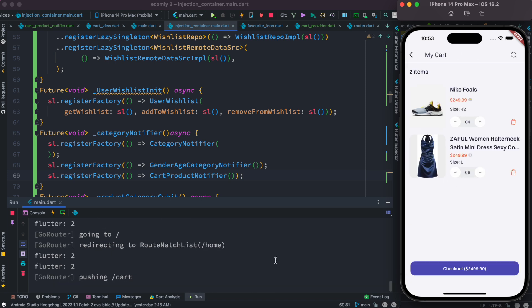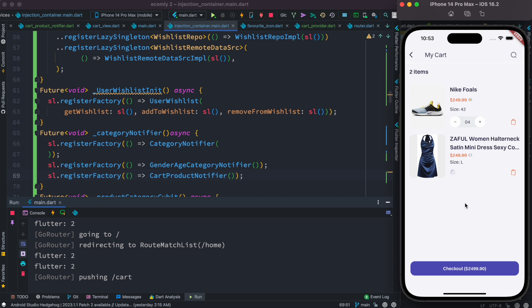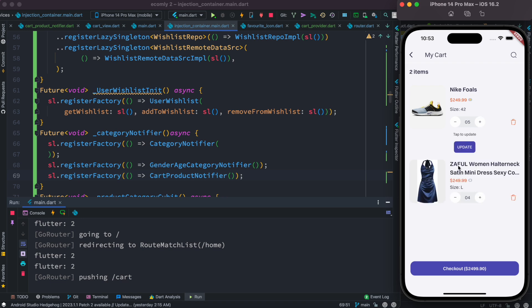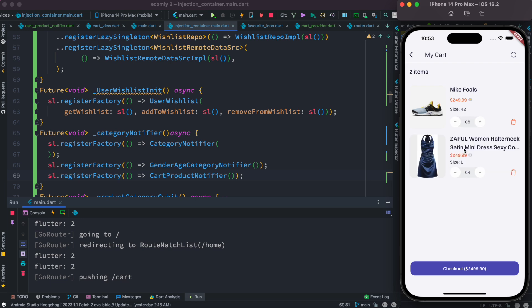Now we see that everything is available — we can reduce the number and update the screen, reduce again and update the screen, increase and update.